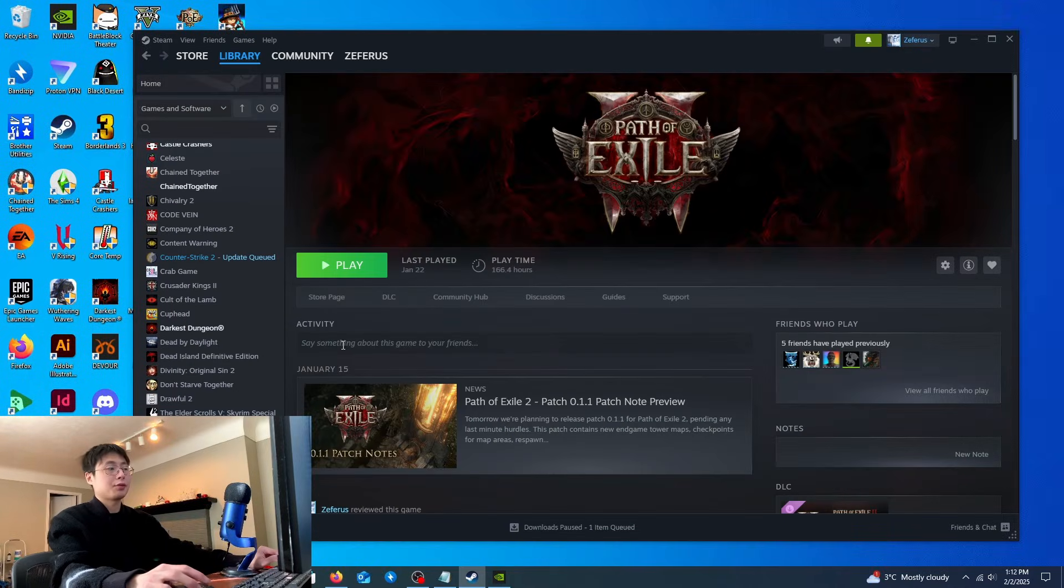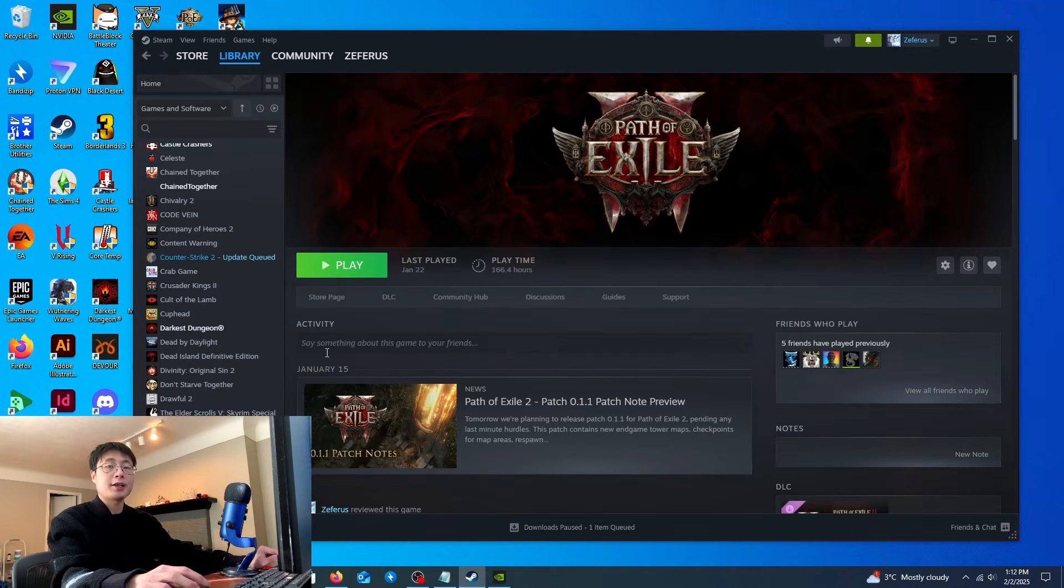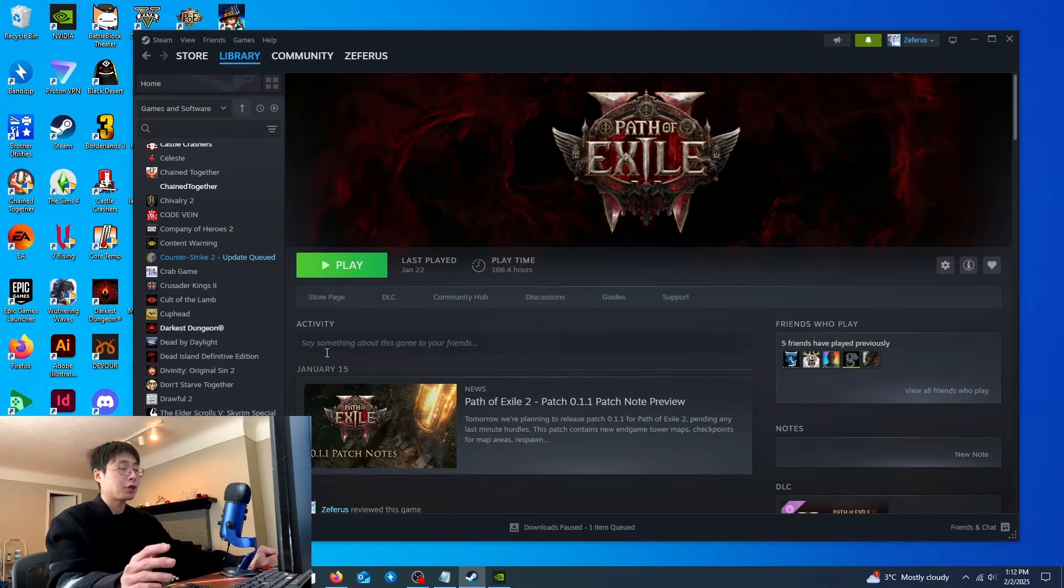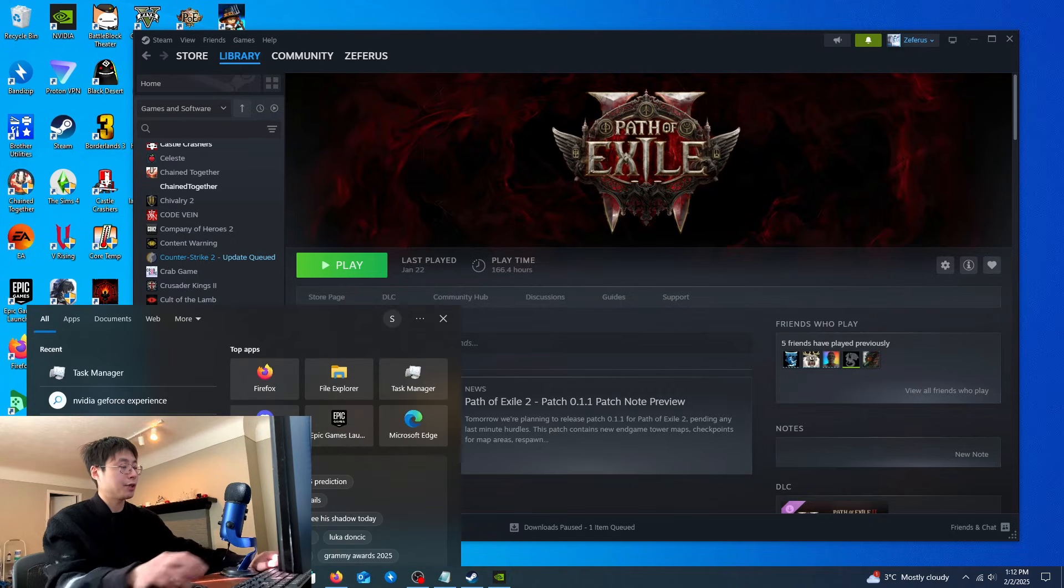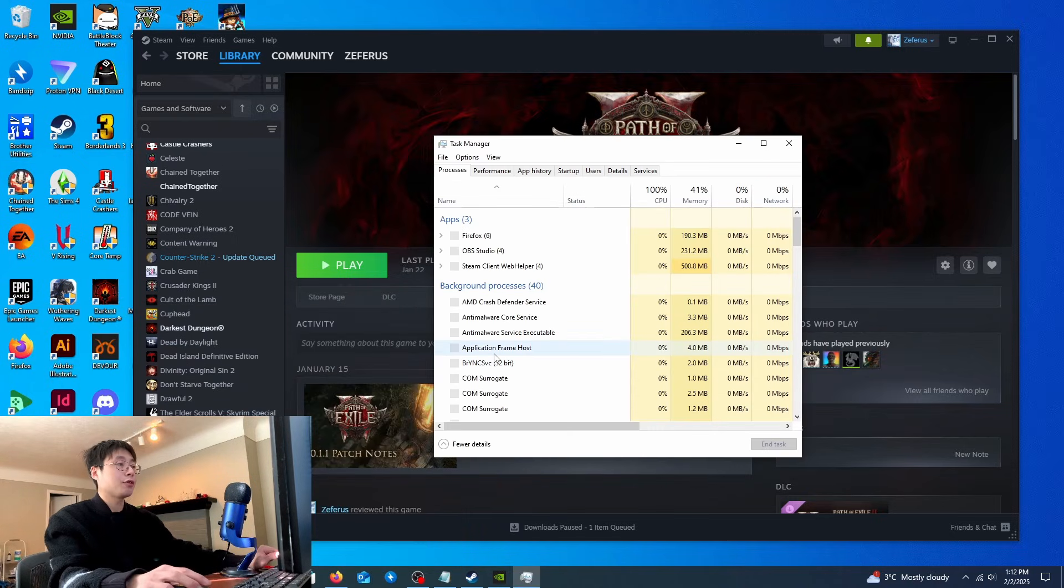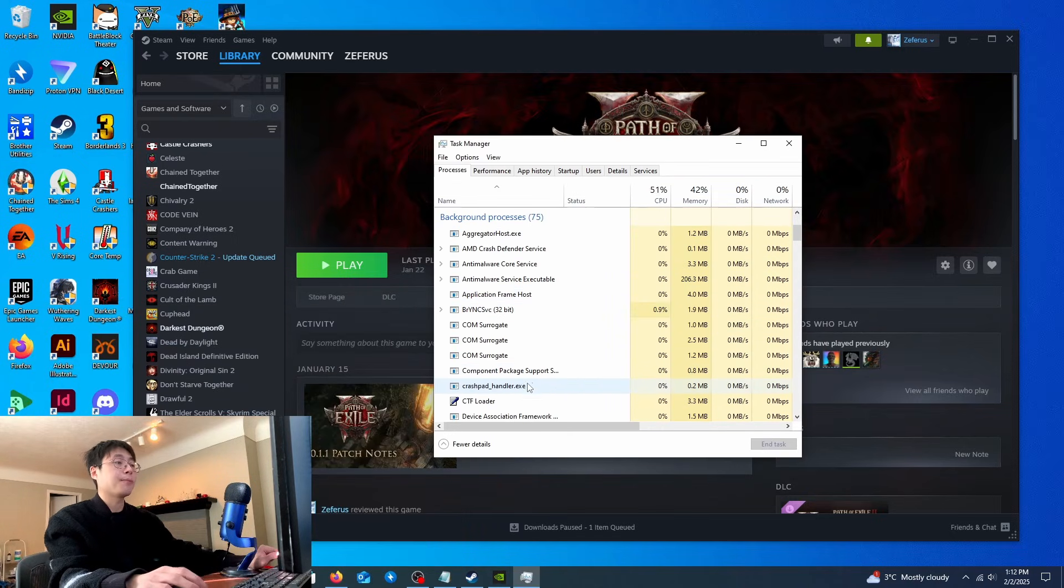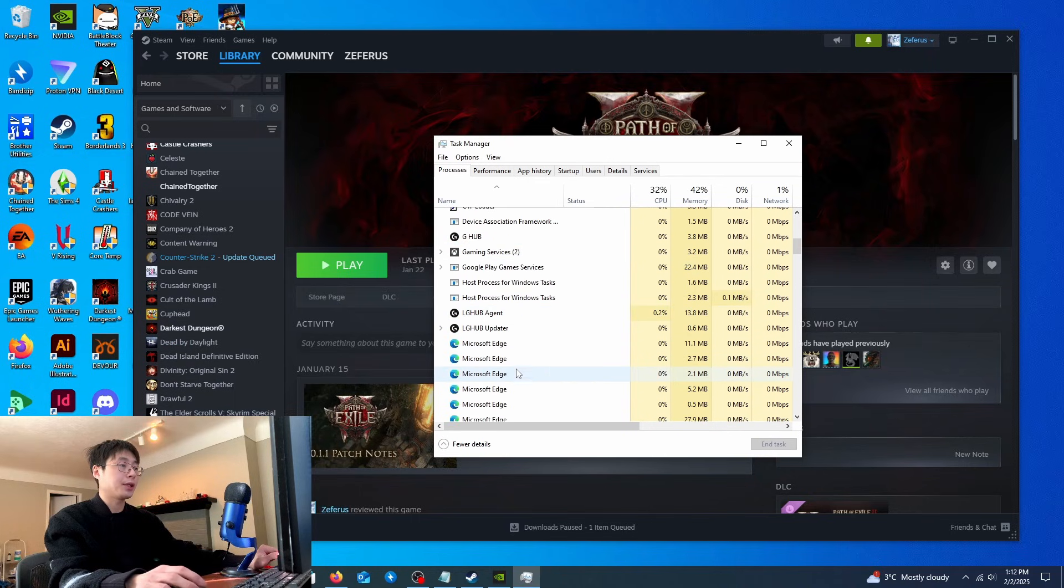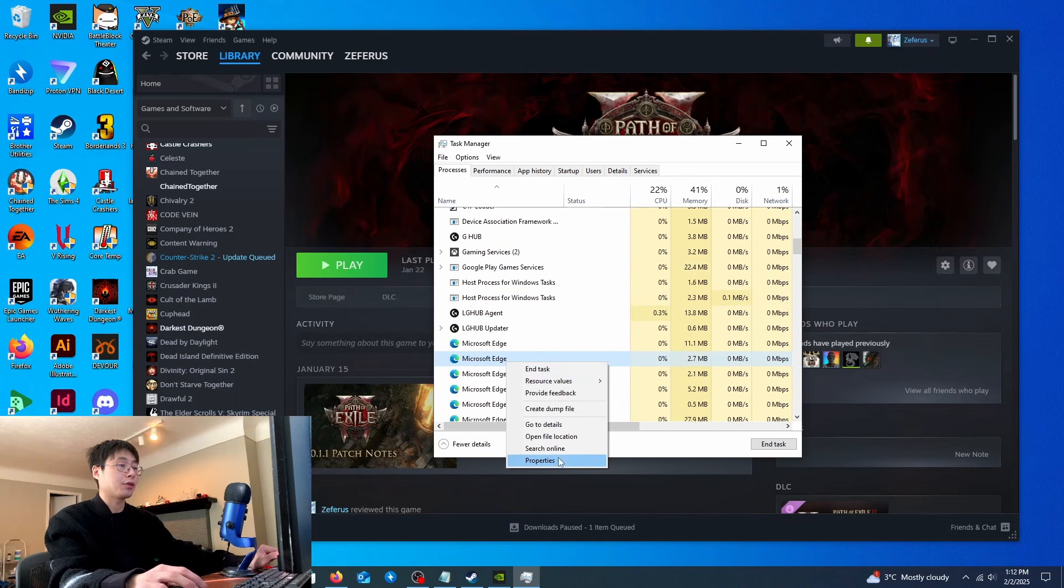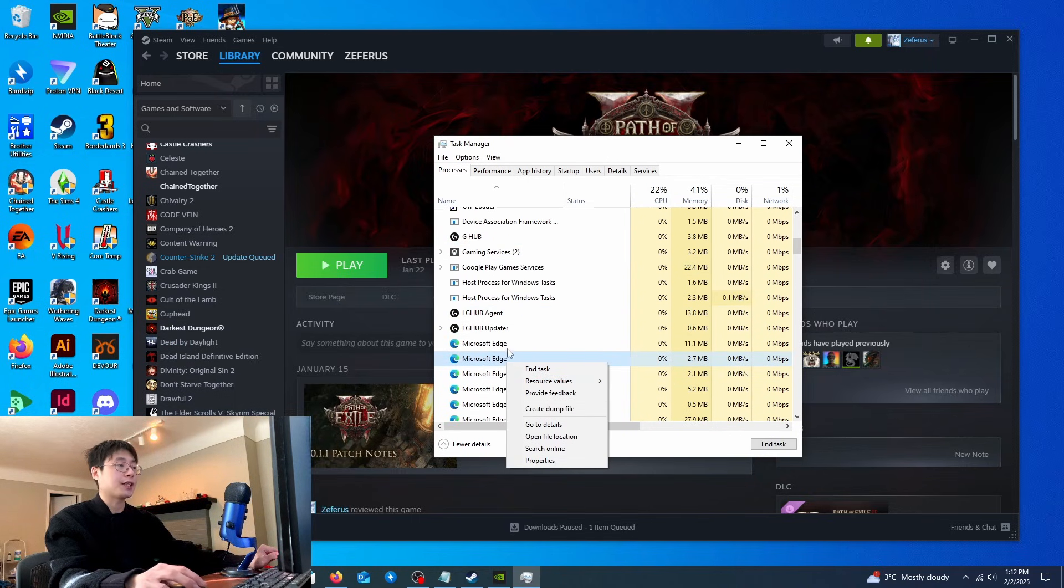The last way of increasing your FPS and fixing any errors regarding launching the game is by going to Task Manager and changing your game's compatibility mode. I'll do an example - you want to right-click on the game exe,